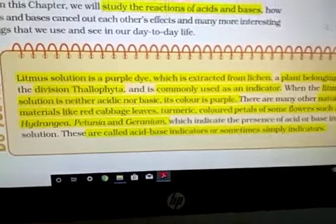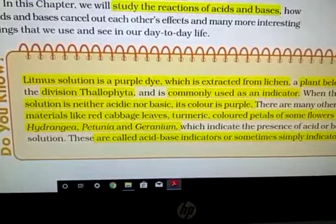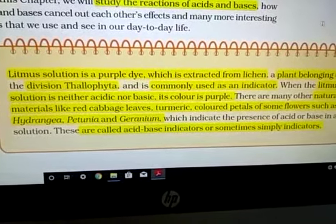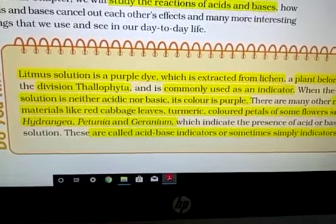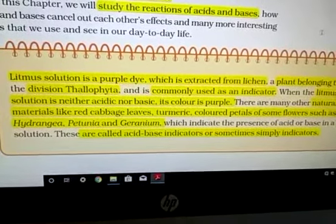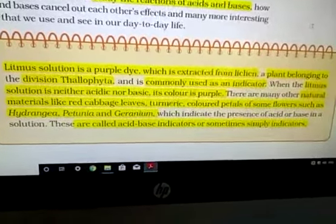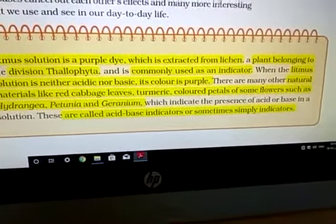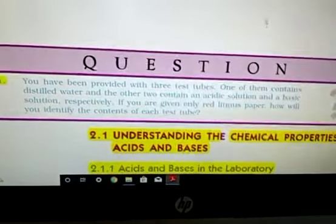Natural materials from which you can prepare indicators include red cabbage leaves, turmeric, and colored petals of some flowers such as hydrangea, petunia, and geranium. You prepare these extracts in the same way as you prepared the china rose flower petals extract. These are all known as acid-base indicators, or simply indicators, because in your class you will study only acid-base indicators.